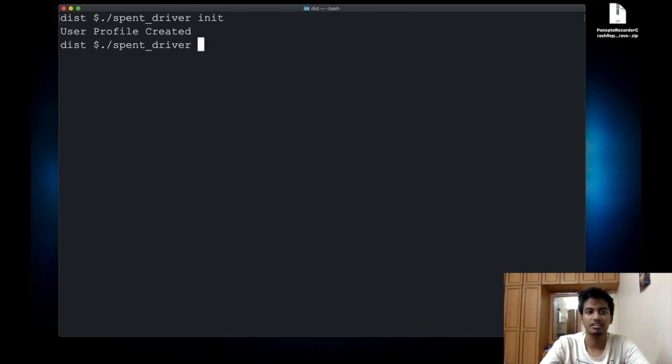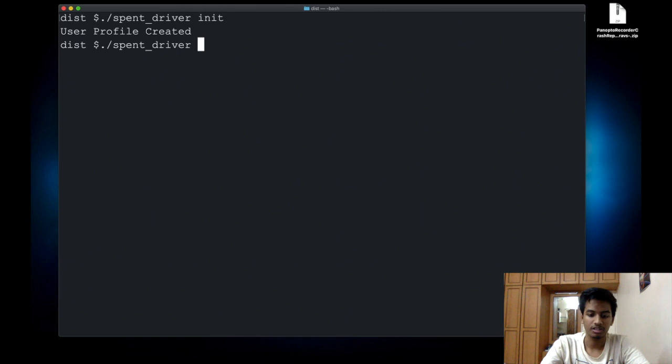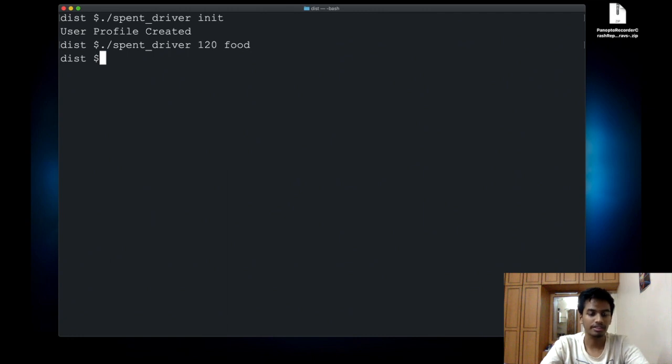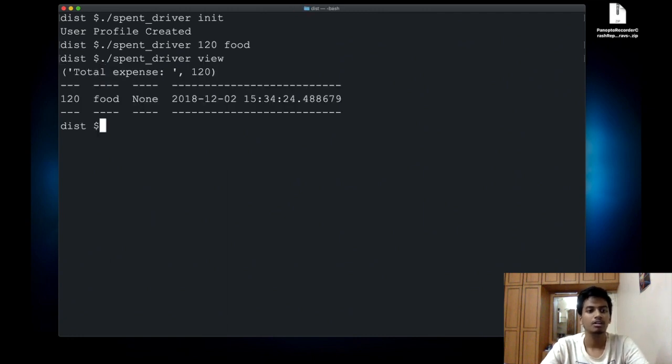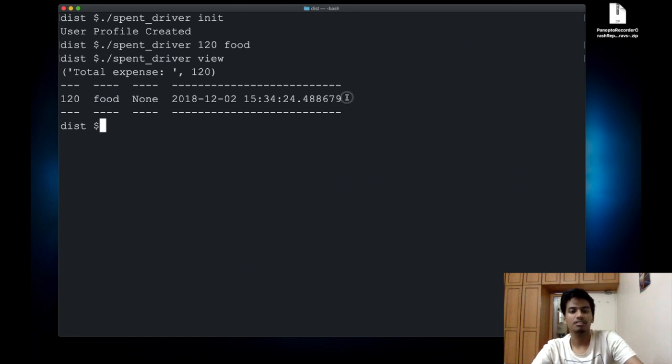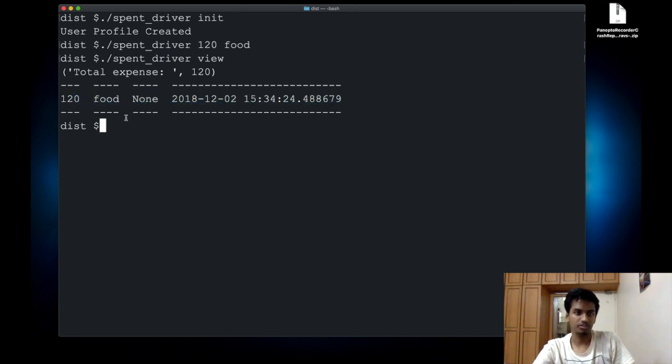Then I can say spent_driver 120 on food and it should log that expense in. Then I can say spent view and it should tell me that my total expenditure is 120 and the details are specified over here.